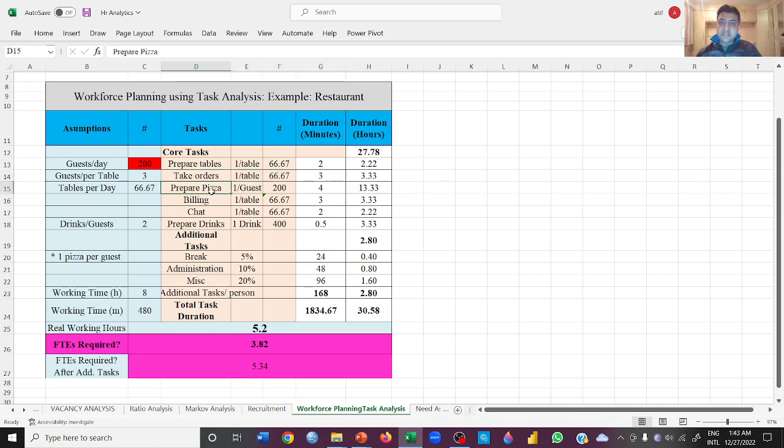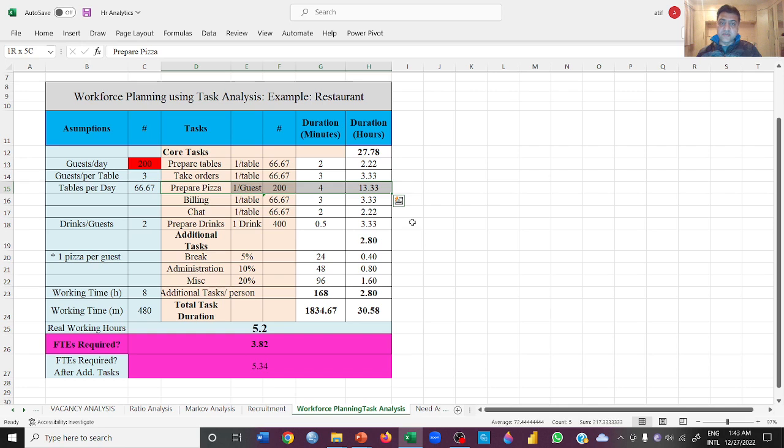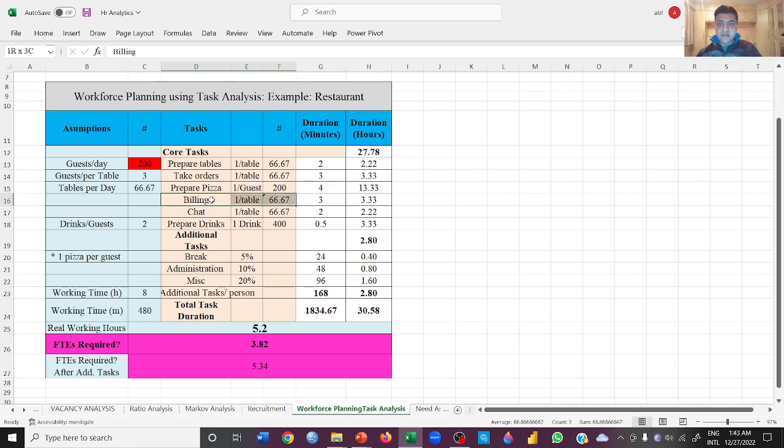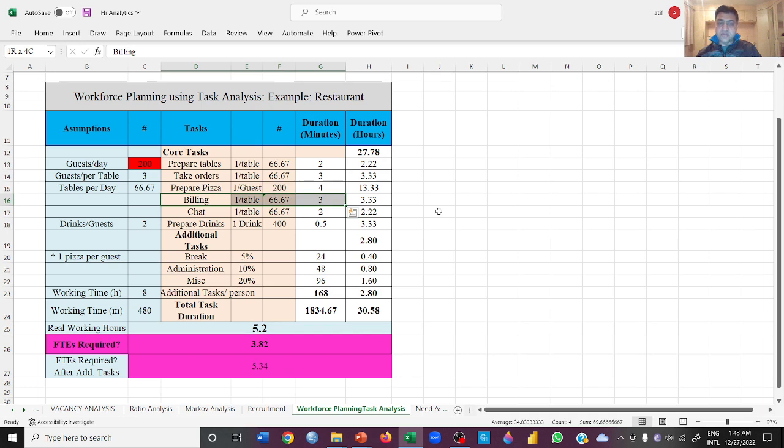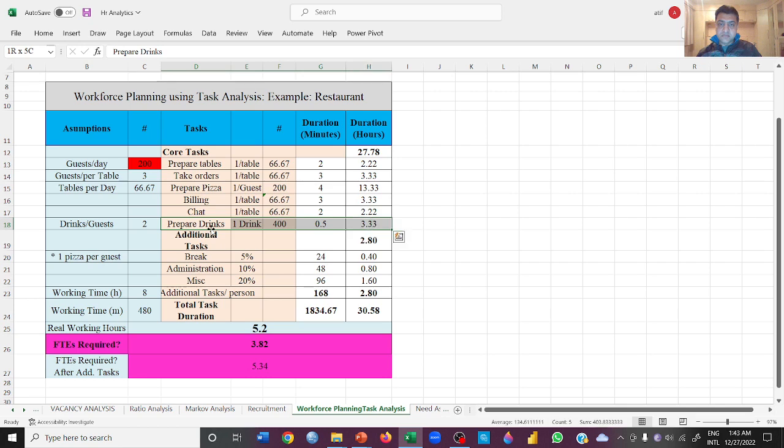Pizza preparation will take 4 minutes on average, then 13.33 hours will be taken in just preparing pizzas. Billing will be done for 67 tables, 3.33 hours. Then chat, and then prepare the drinks. Preparing a drink will take half a minute, and 400 drinks will take 3.33 hours.